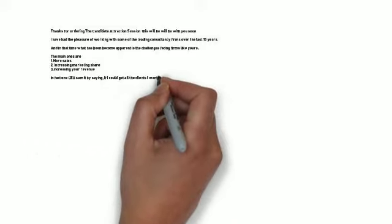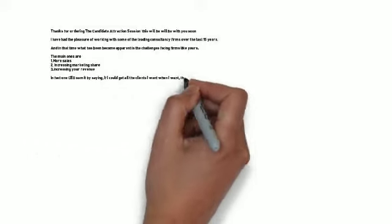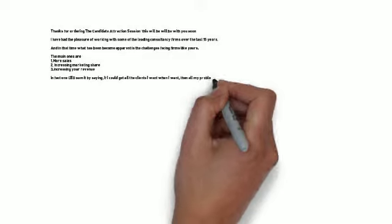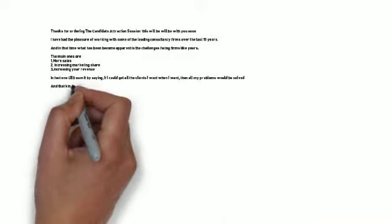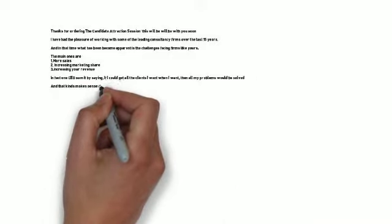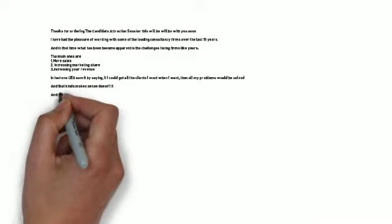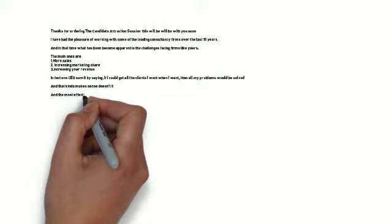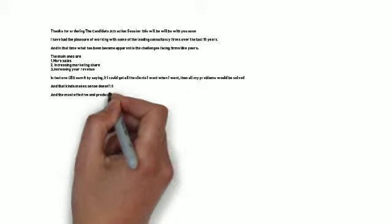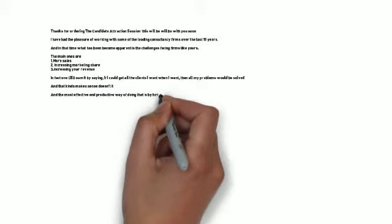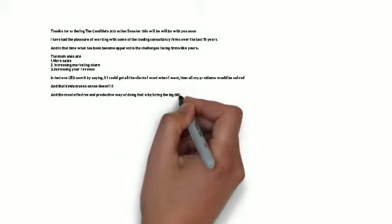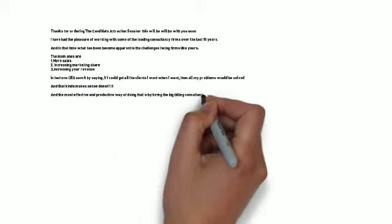That kind of makes sense, doesn't it? The most effective, productive way of doing that is by hiring the big billing consultants who can join your firm, hit the ground running by bringing in new clients quickly. That is just it. As you are finding, it is not quite that simple.